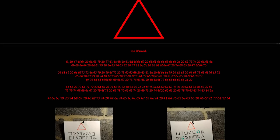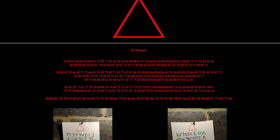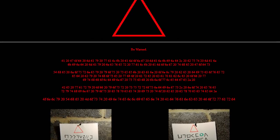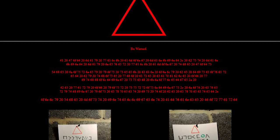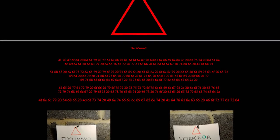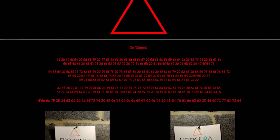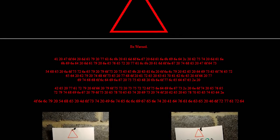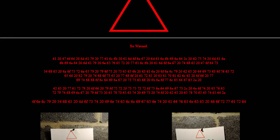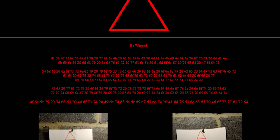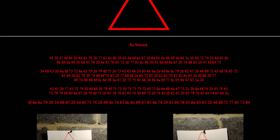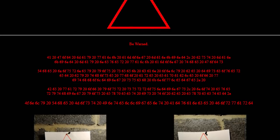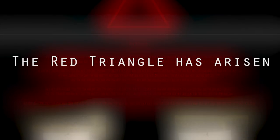The username that the YouTube account was registered to was 0A0A and the account remains blank, no content posted. The name red triangle originated from the ominous image of a red triangle on top of each puzzle. Also on various occasions the name red triangle was mentioned. For example, in the source code it said, the red triangle has arisen.